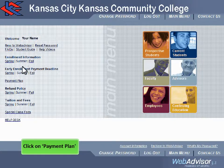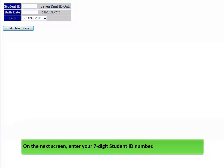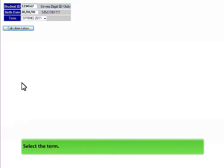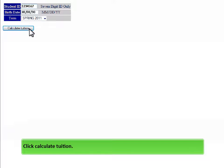Click on Payment Plans. On the next screen, enter your 7-digit student ID number. Enter your birth date in the requested format. Select the term and click Calculate Tuition.